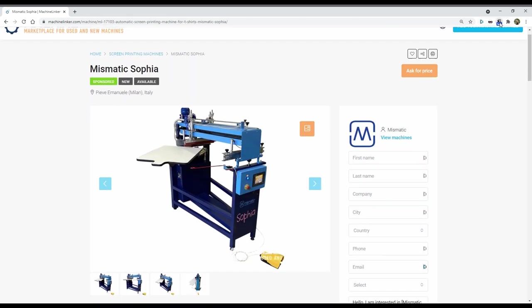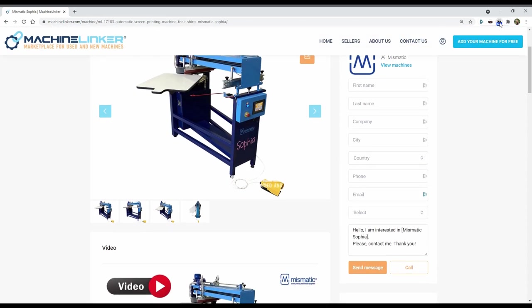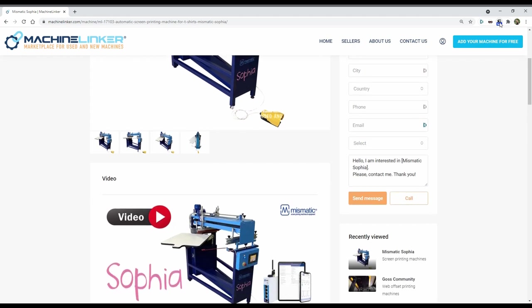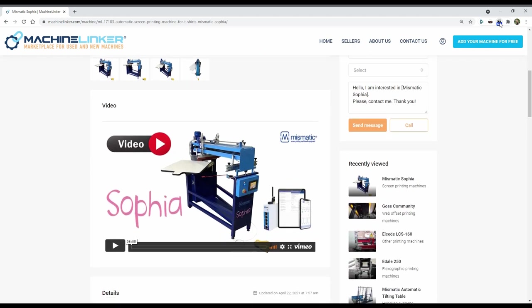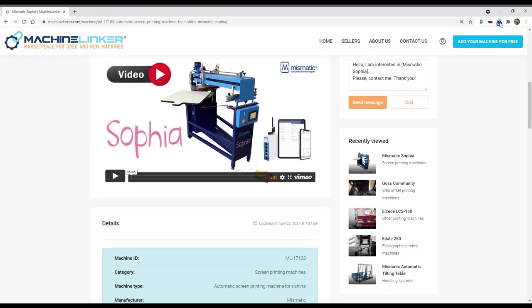Each machine is presented in a simple and clear way, giving you all the important information.